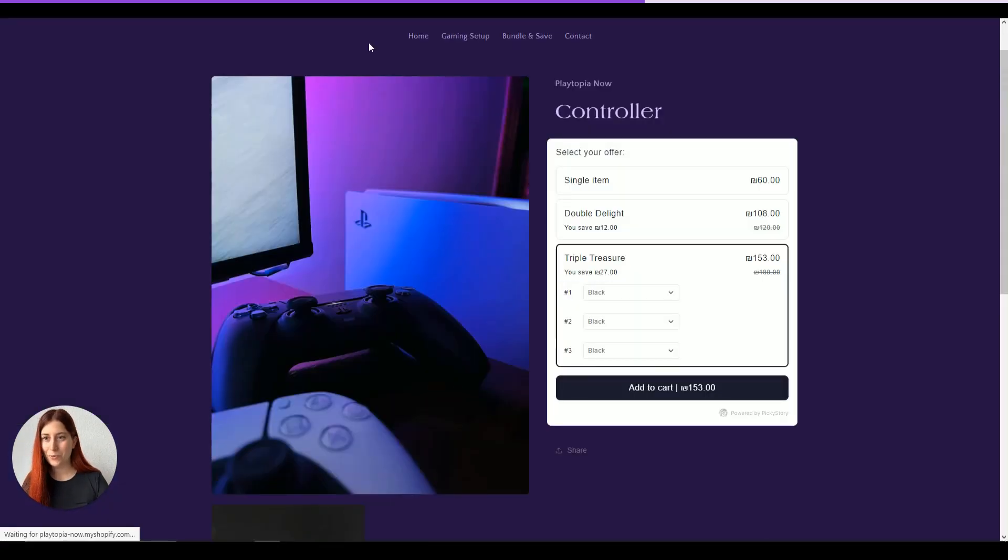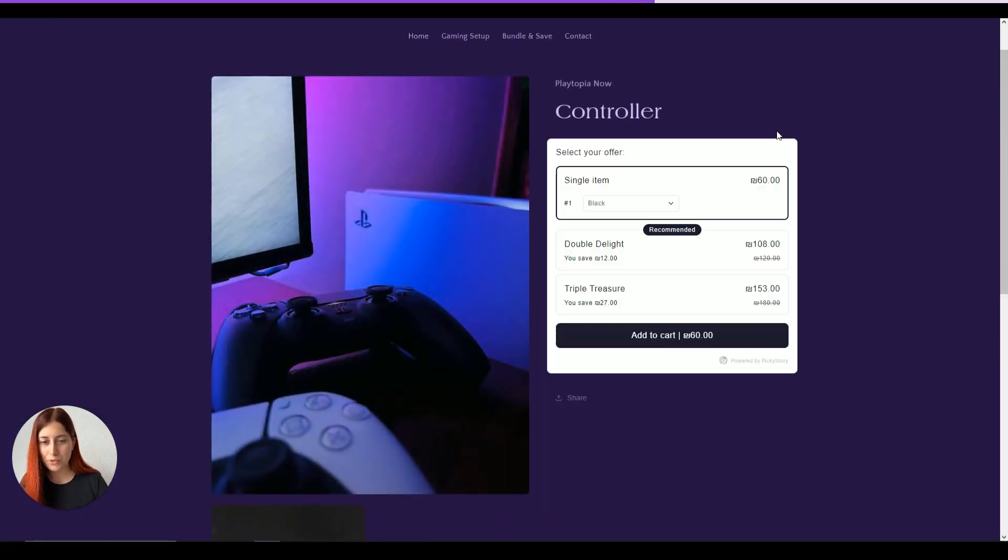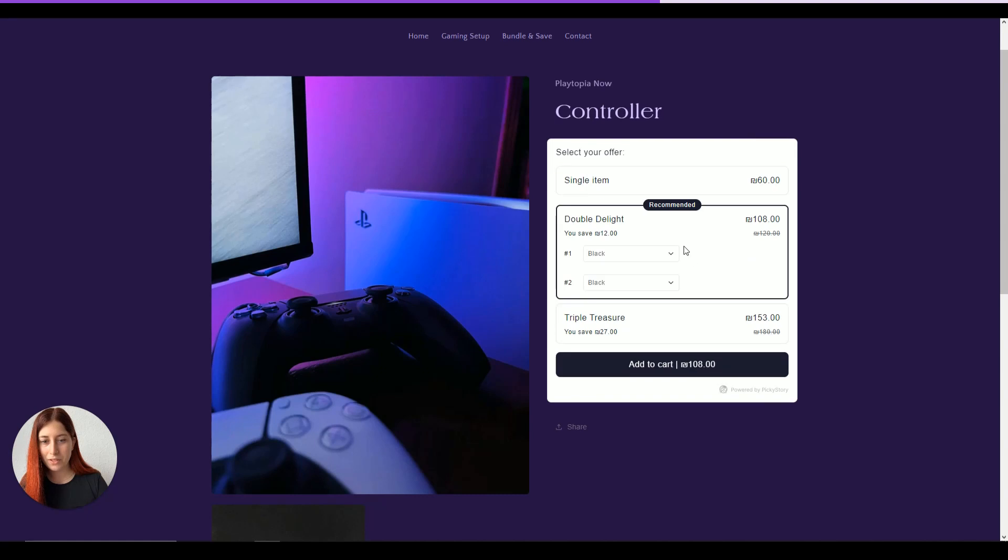Perfect. Let's go back, refresh our page and we're going to see that the Double Delight is now recommended. Therefore, maybe most likely to be purchased.